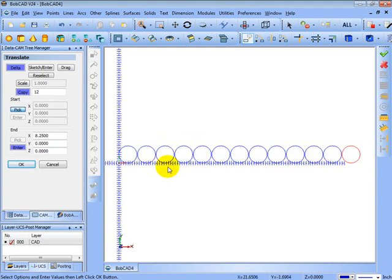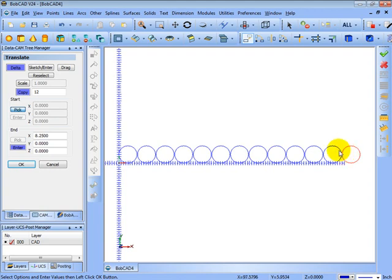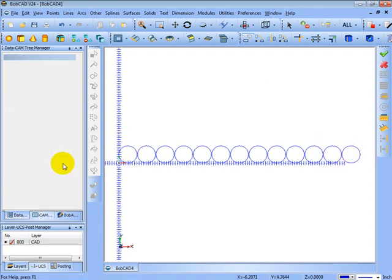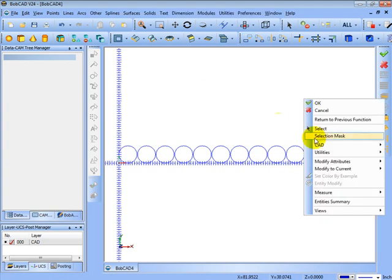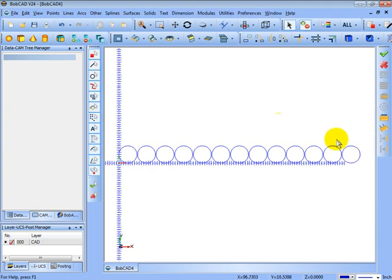We'll go ahead and choose OK. Now since I already had one there I had gotten 12 copies rather than 12 in total, we'll go ahead and delete one of those. So let's cancel, we'll right click, go to our selection mode, pick that last circle and then delete.